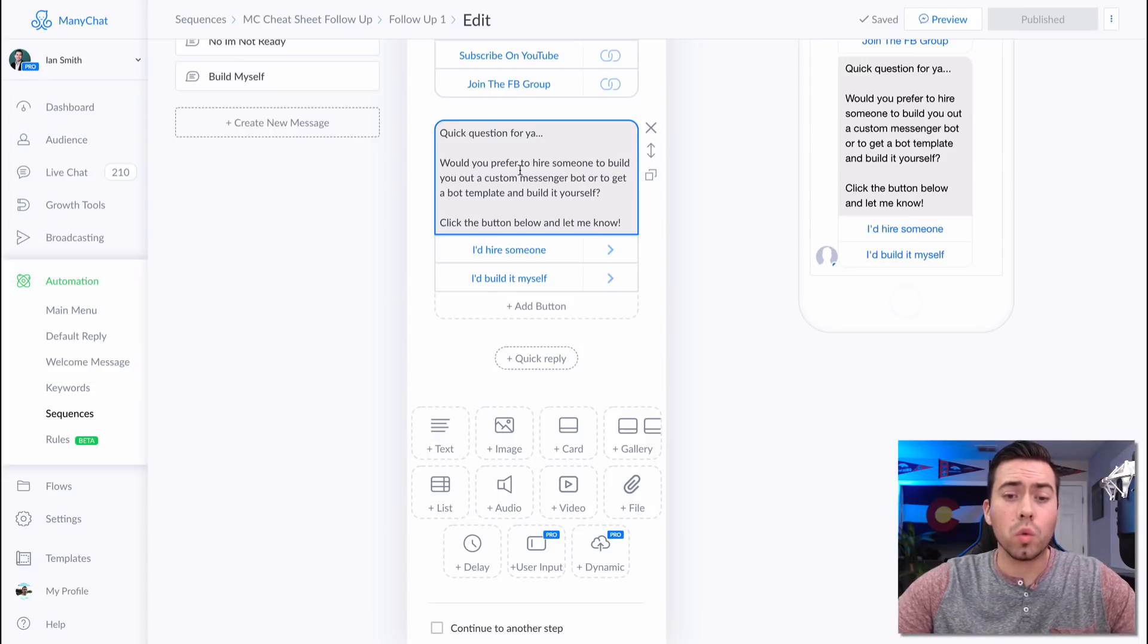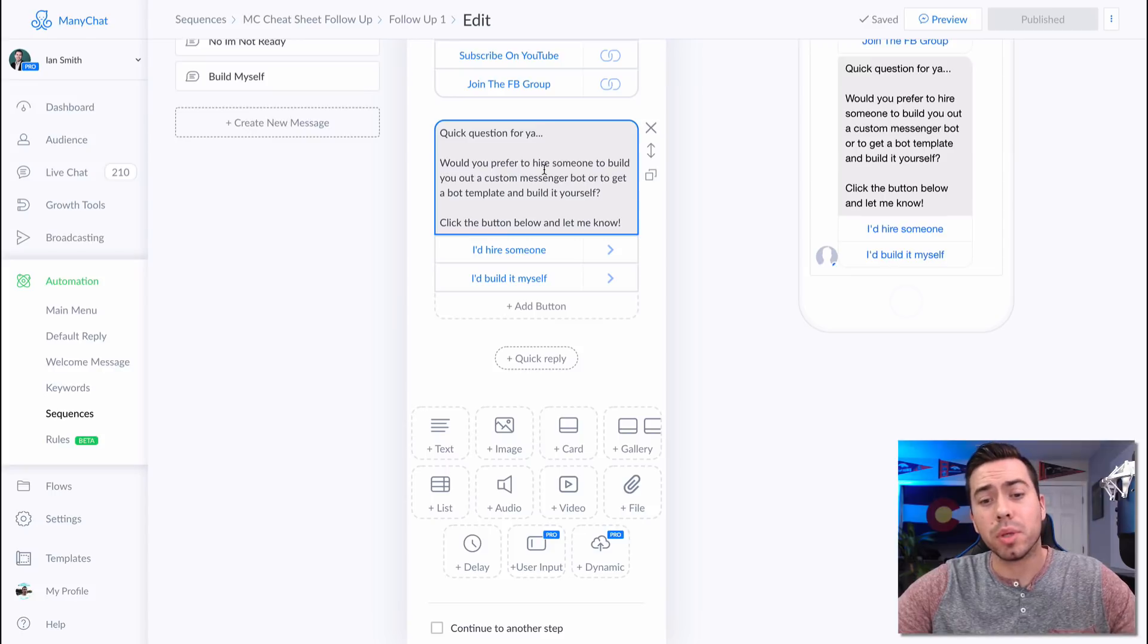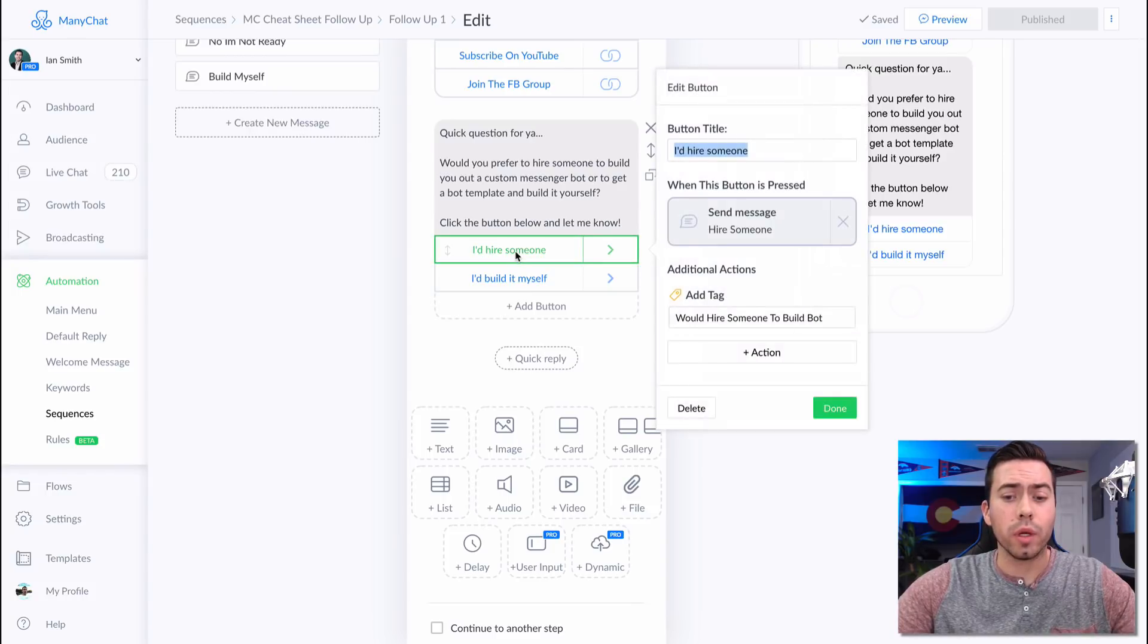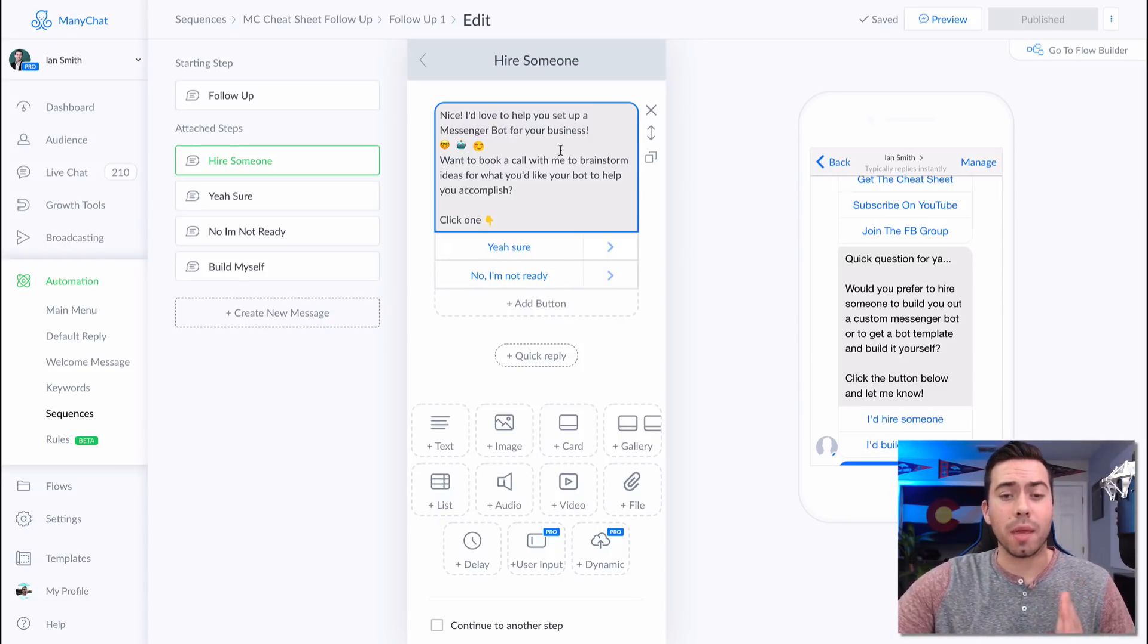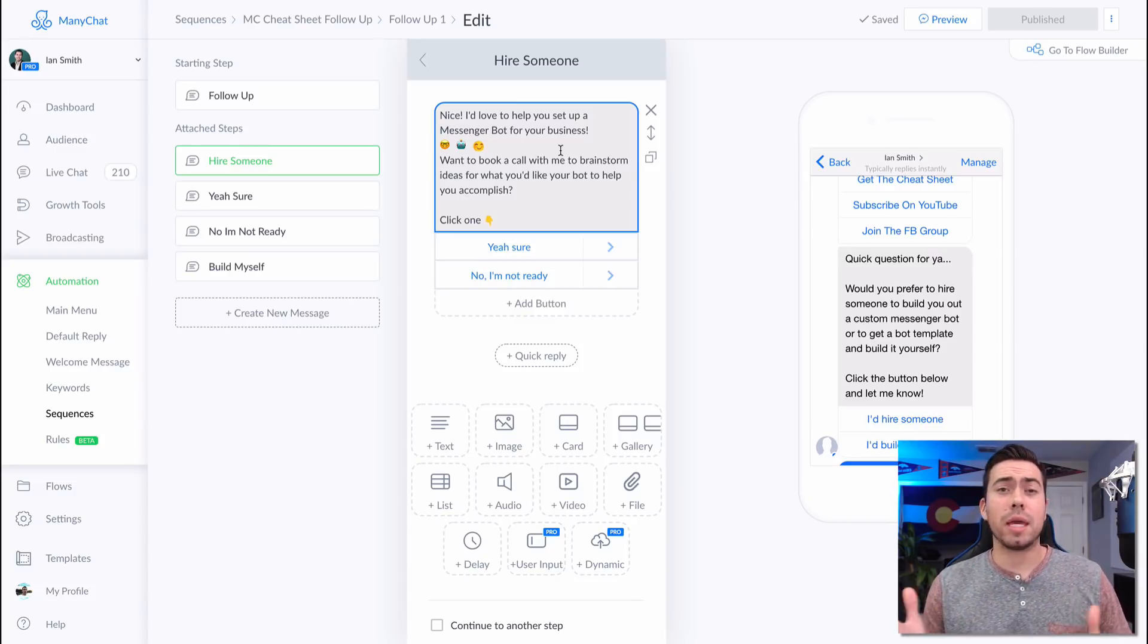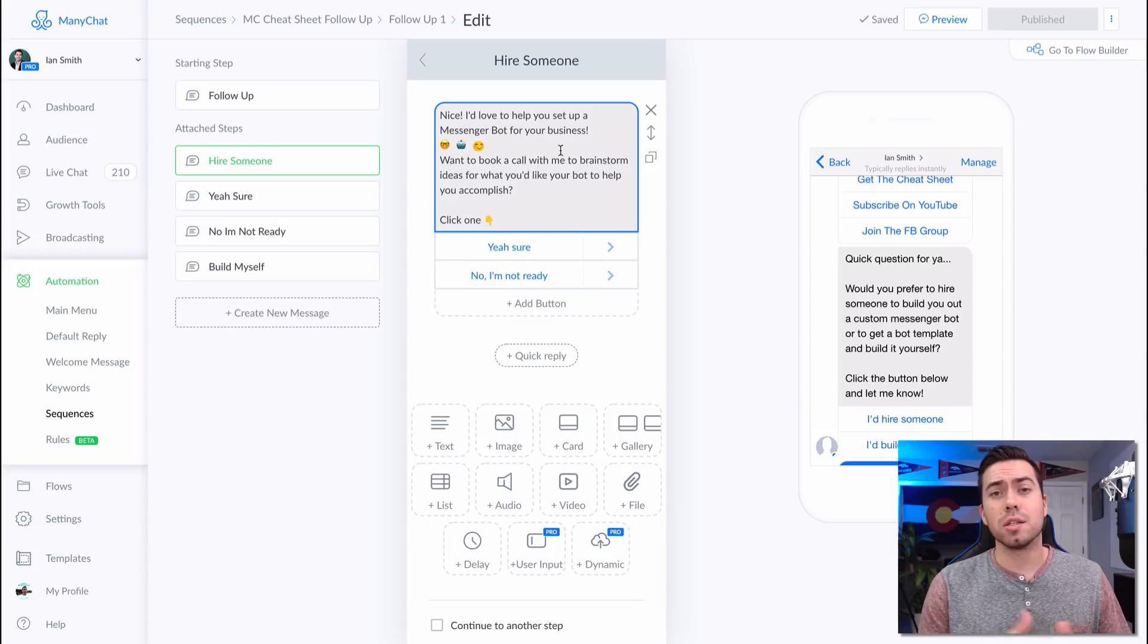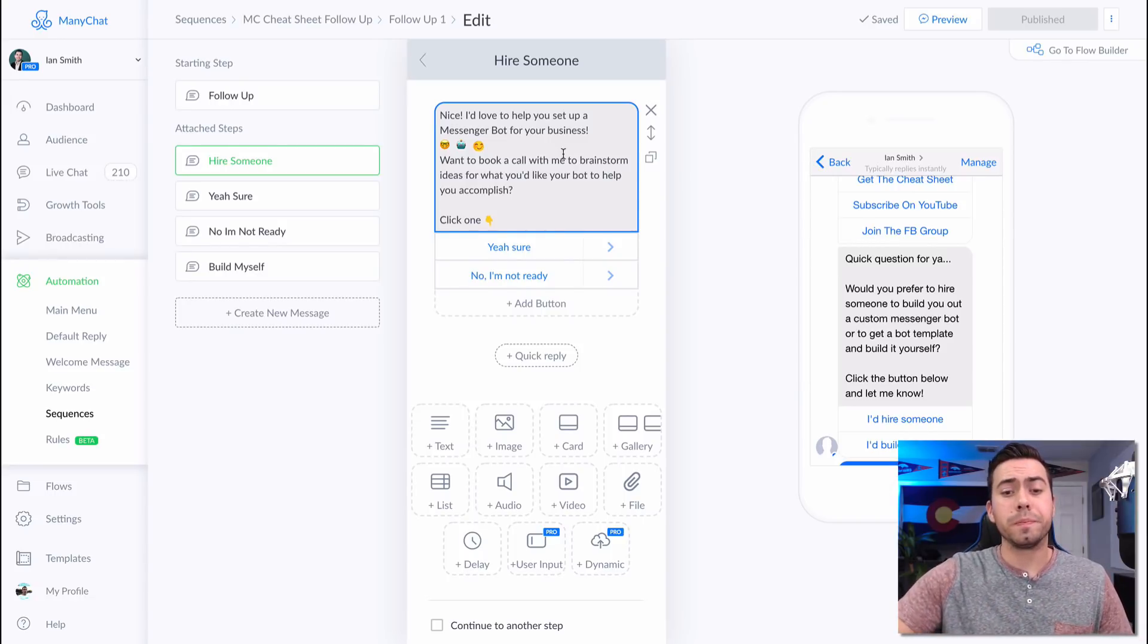Quick question for you. Would you prefer to hire someone or would you rather just get a bot template and build it yourself? Click the button below and let me know. When they click on I'd hire someone, they're going to get sent this message right here. Nice. I would love to help you set up a messenger bot for your business because we do done for you services. We're an agency, we have a team, we build out messenger bots, we run Facebook ads, we build sales funnels, all that good stuff. So let's talk.